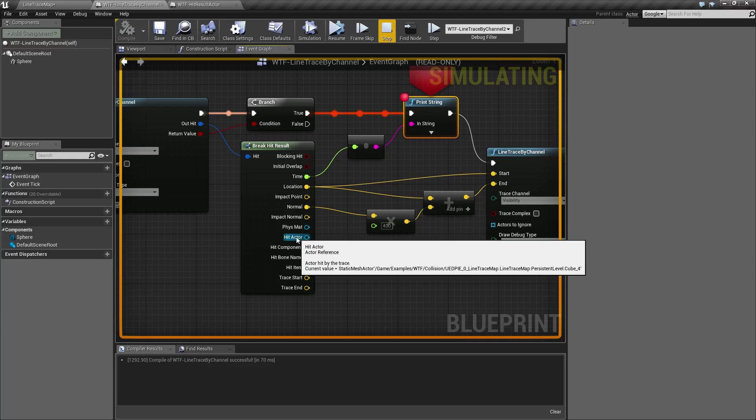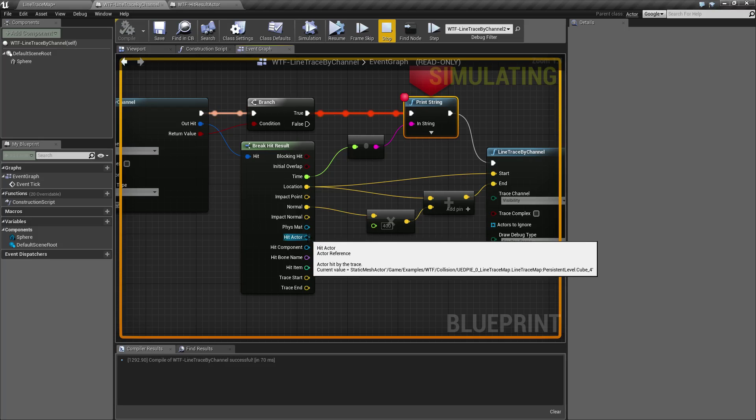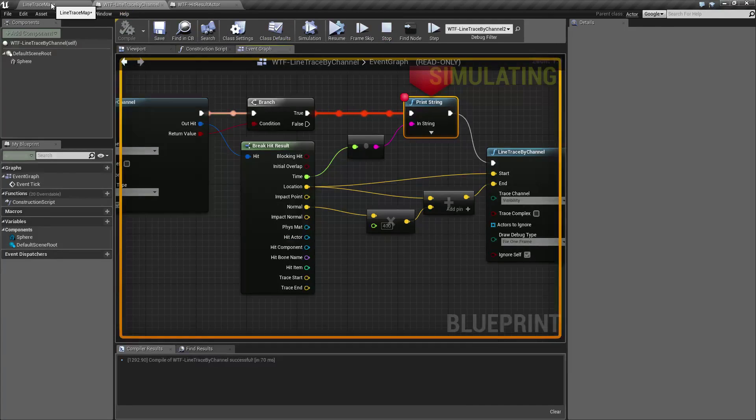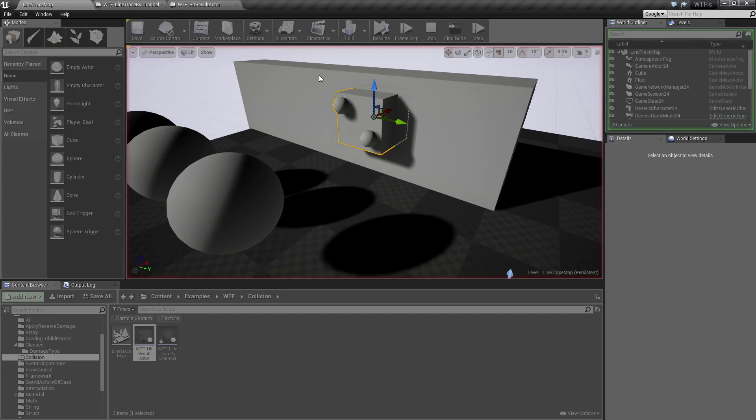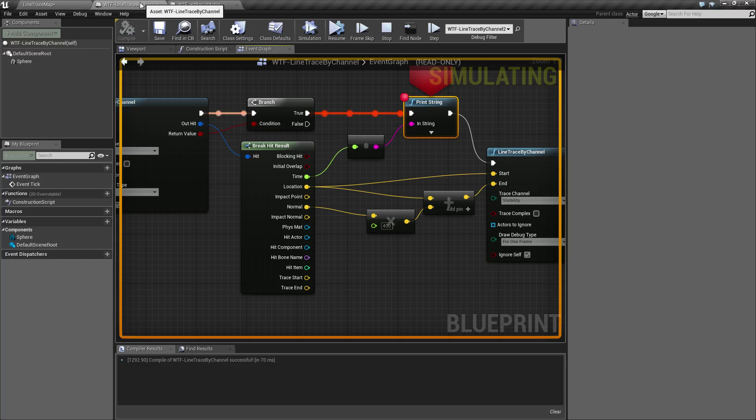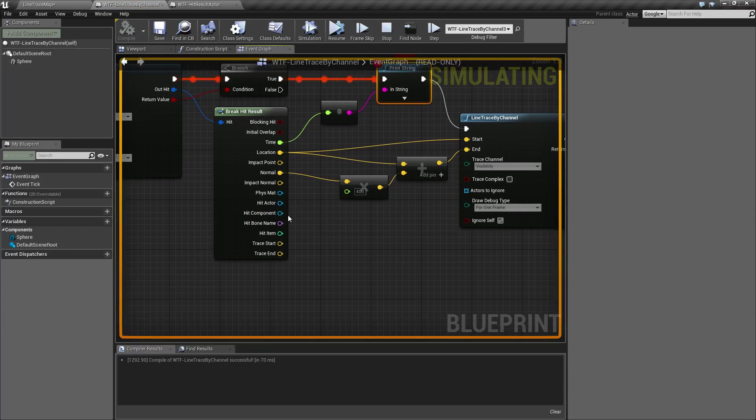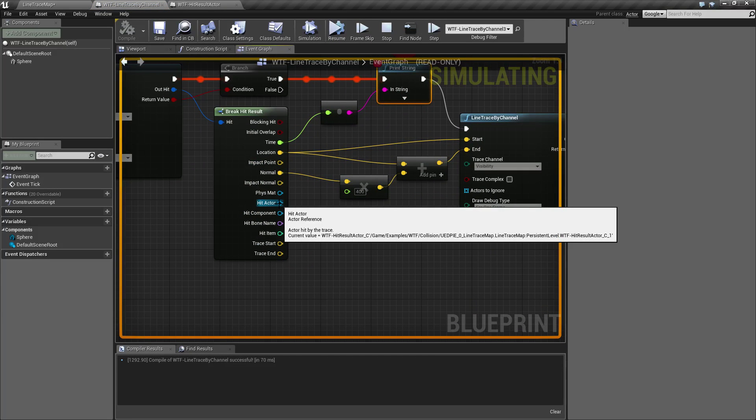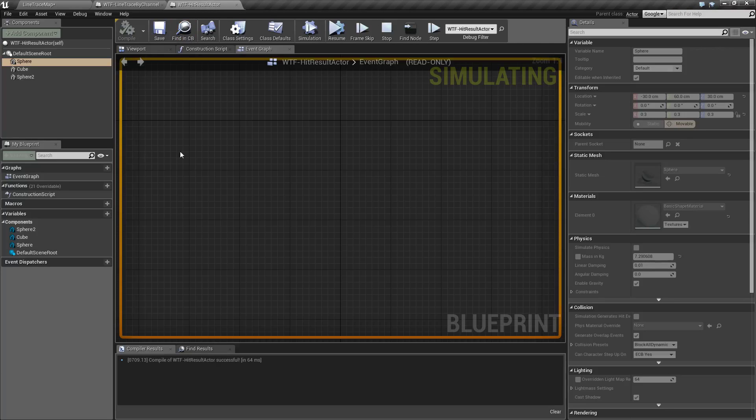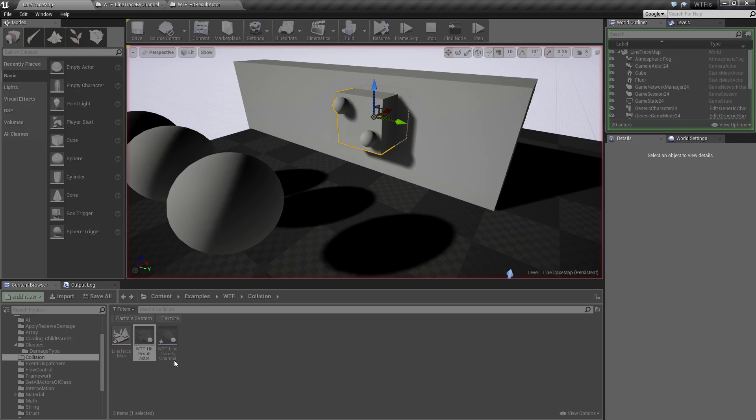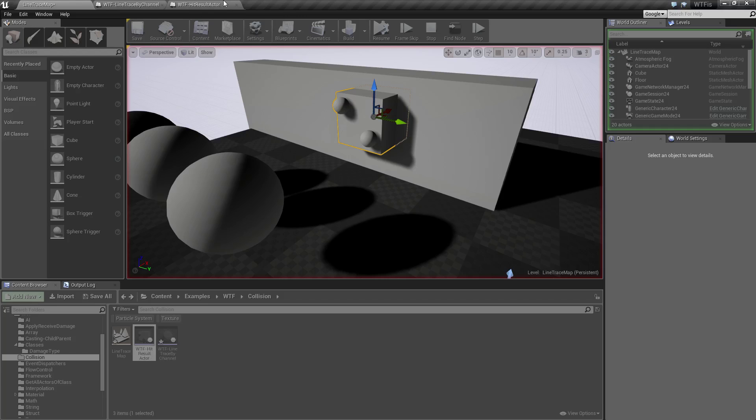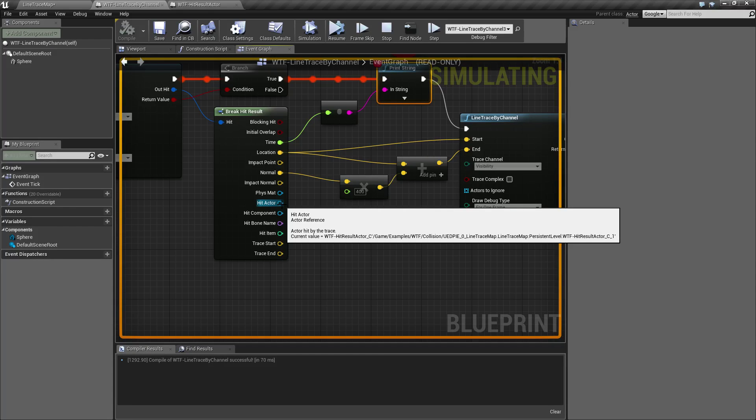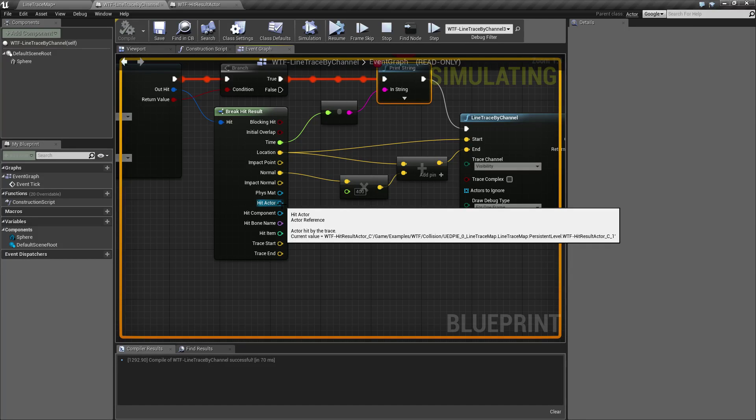Hit actor is going to be a reference to the actor that we hit. In this case you can see it is the persistent level cube. This line trace, line trace two is hitting this cube in the background. If I was to change this to my line trace three and resume it's going to get the WTF hit result actor. It's going to get this special actor I created right here. It's this actor right here that I created which we can actually see right here which is a blueprint. That is usually what you would use if you want to pass along information. Maybe you want to destroy the actor. Here's the actor you want to destroy. Maybe you want to pass along a blueprint interface. Here's the actor you pass it along to. So that's how you can tell which actual blueprint actor you have hit.